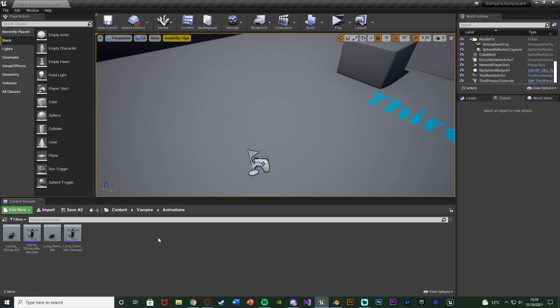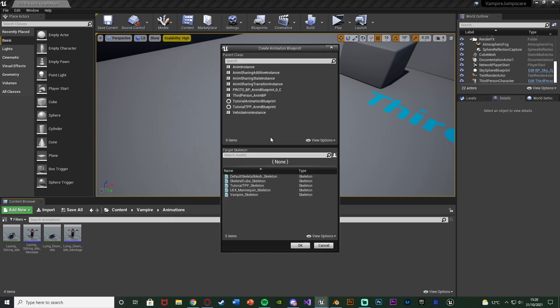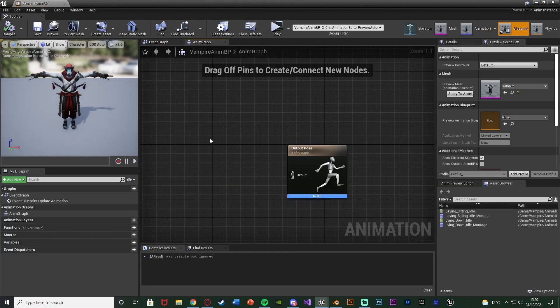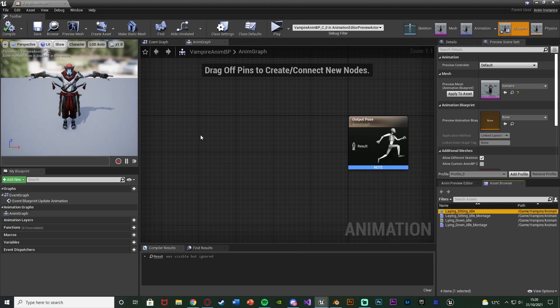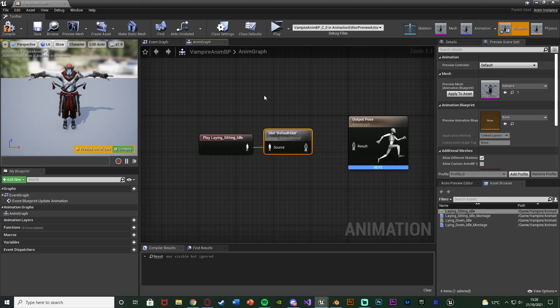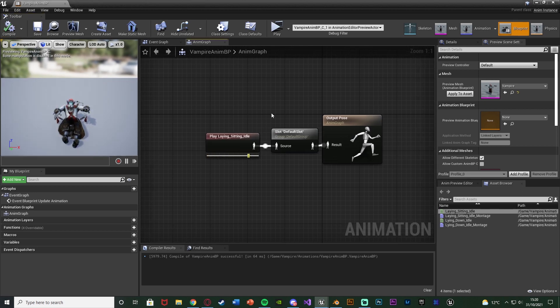Now we need to set up a very basic animation blueprint. All we're going to do is put in an animation, but we need the animation blueprint in order to use an animation montage. Right-click, go to Animation, create an Animation Blueprint using the vampire skeleton. Press OK and name it — I'm naming mine 'VampireAnimBP'. Open it up. Get the lying sitting idle animation, add a Default Slot to enable animation montages, connect it to the result, then compile and save.